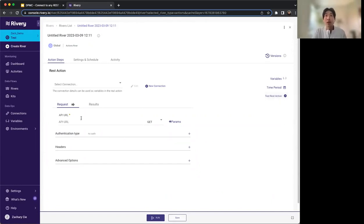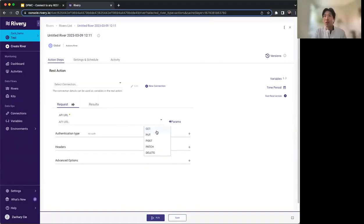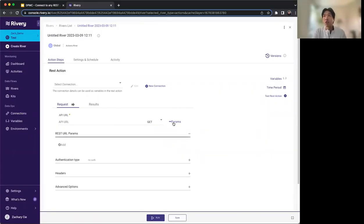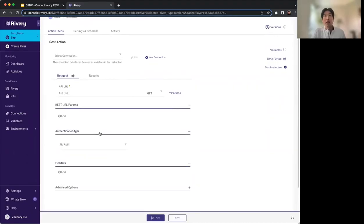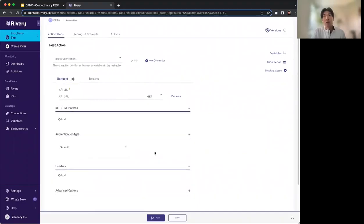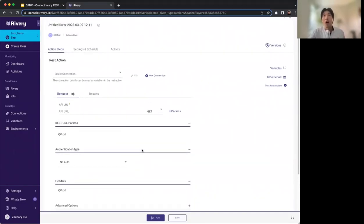It gives you an option to type in the API URL you're looking to connect to. You can choose the request method — whether that be GET, PUT, POST, PATCH, or DELETE. You can add parameters and headers. For authentication, we support both basic auth and OAuth2 built in already. There are a few other things that make this dynamic as well, but we'll get into that once we go into the example.